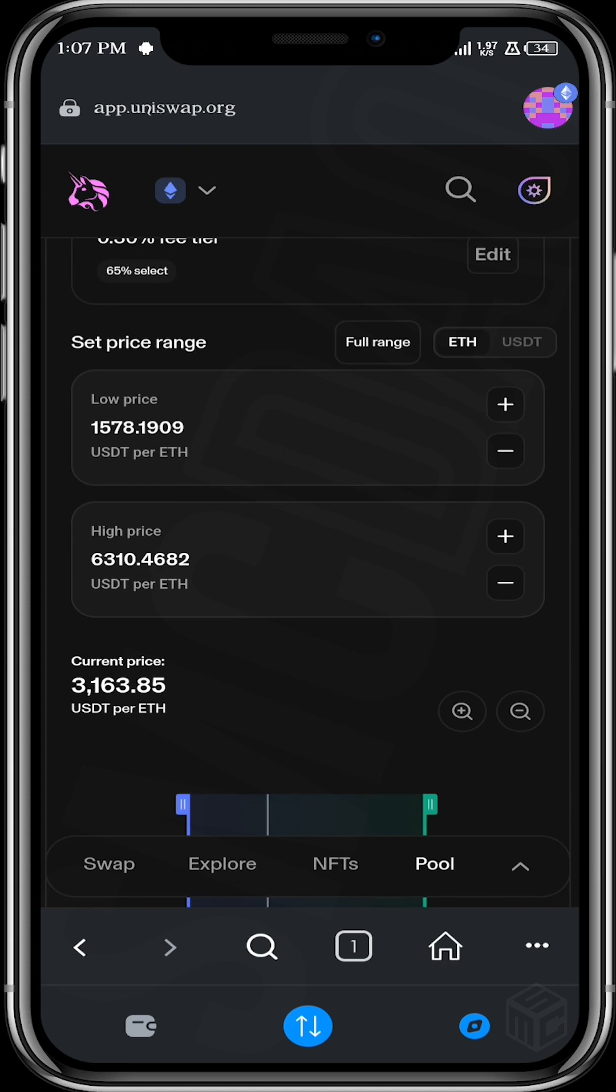Okay, so the next section is the set price range. Let me quickly explain how this works. You can set a price range for your liquidity. So what this means is that you're telling Uniswap that once price is within this range that I have set, you can use my liquidity, but if price is not within this range, do not use my liquidity.